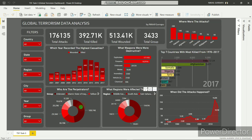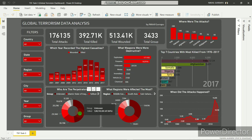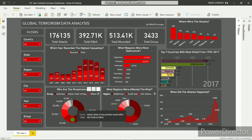These are two donut charts showing who the perpetrators are — the groups with the higher number of kills. The group at the top is Unknown with more than 1 lakh kills, around 47% of the total. Second comes the Islamic State of Iraq and the Levant, ISIL, with more than 38,000 kills.